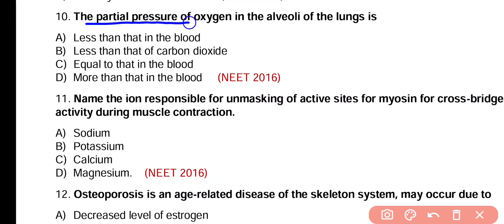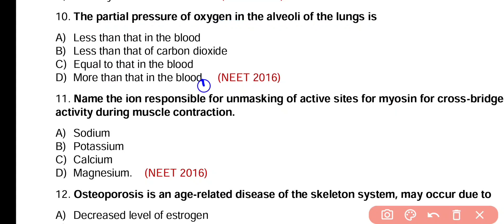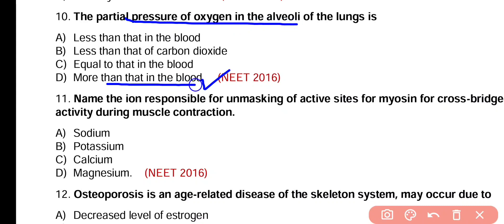Question number 10. The partial pressure of oxygen in the alveoli of lungs is: less than that in blood, less than that of carbon dioxide, equal to that in blood, or more than that in blood? Correct answer is option D. The partial pressure of oxygen in the alveoli of lungs is more than that in the blood because gaseous exchange takes place in the alveoli which needs higher partial pressure.